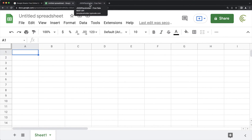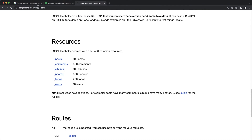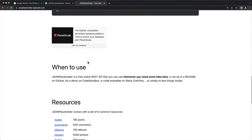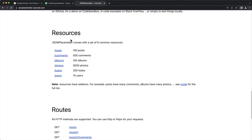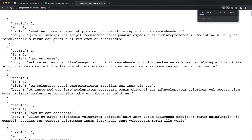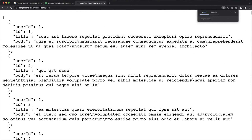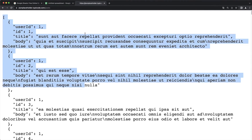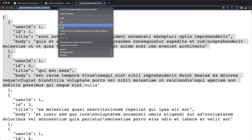I grabbed this JSON Placeholder website — as you can see here, if you search JSON Placeholder you should be able to find it. It's basically just some JSON. If you click on the posts endpoint, it gives us a JSON response, which is an array of posts. I want to basically pull this data and put it in my spreadsheet, so I'm going to copy this link.